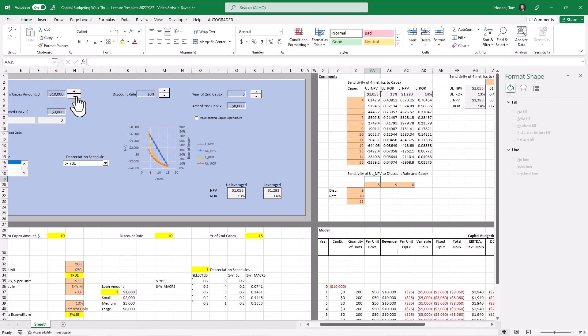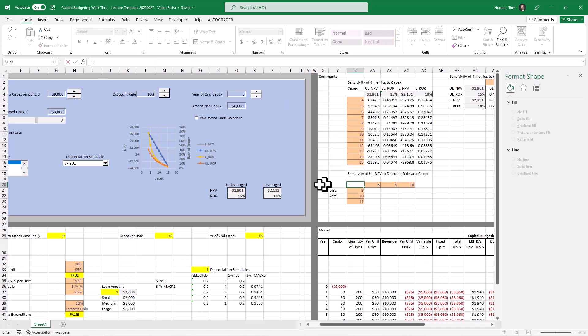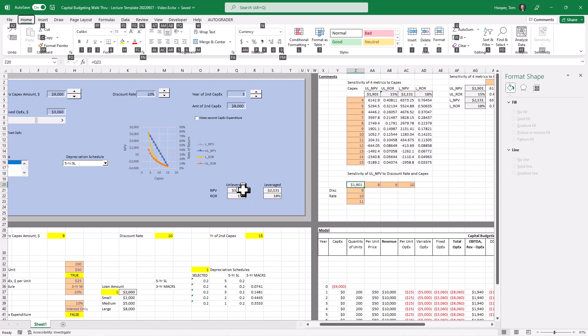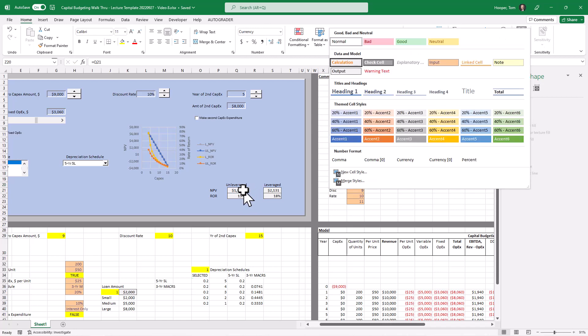And then we need to grab our output here as unlevered NPV. Let's format that as an output. And I should label my capex amount.